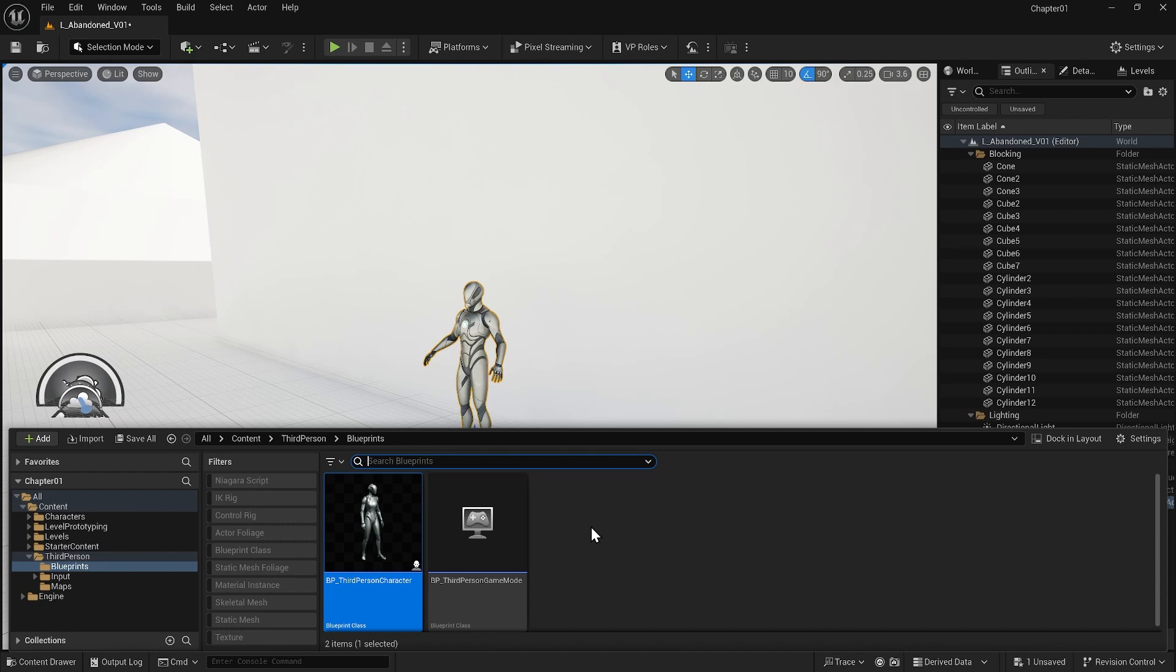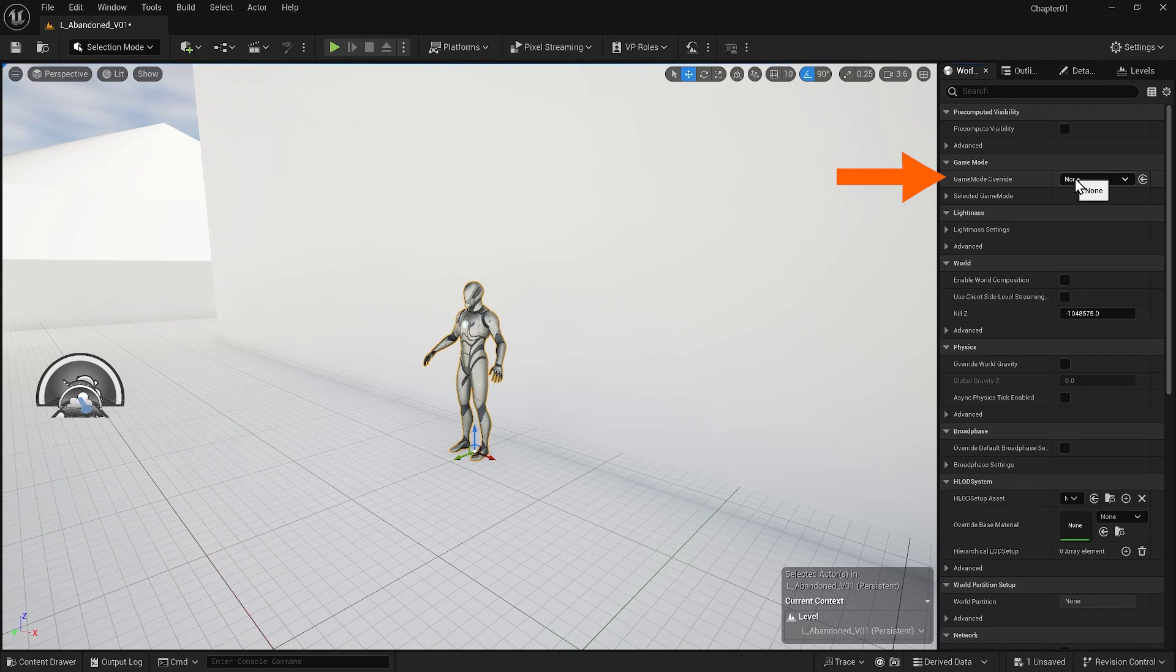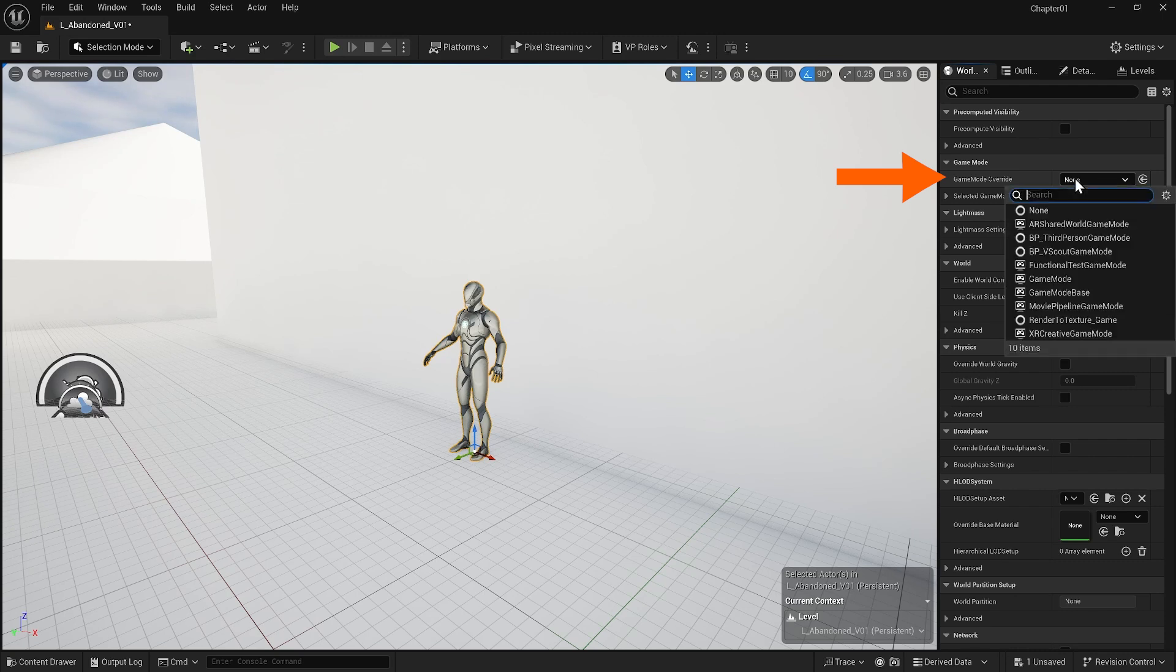Now let's look at how we set up our character using blueprints. I go to the world settings window and you can see that right now nothing is assigned to the game mode override. This means we don't have a playable character or game logic assigned to this level. To resolve this, we must specify the game mode that includes our character blueprint.